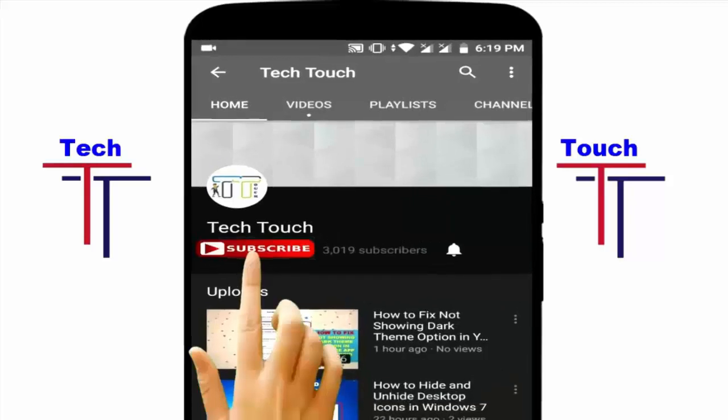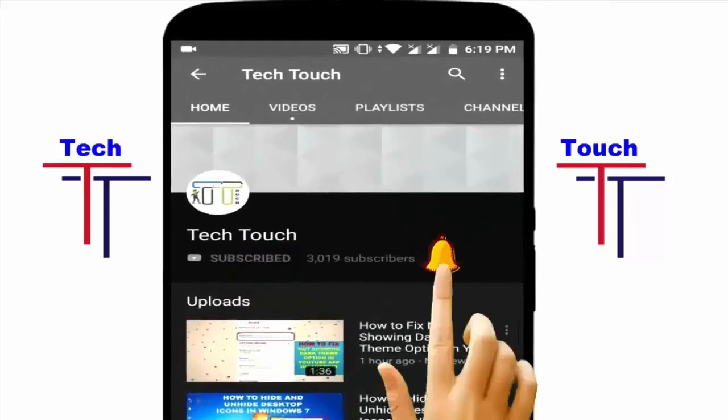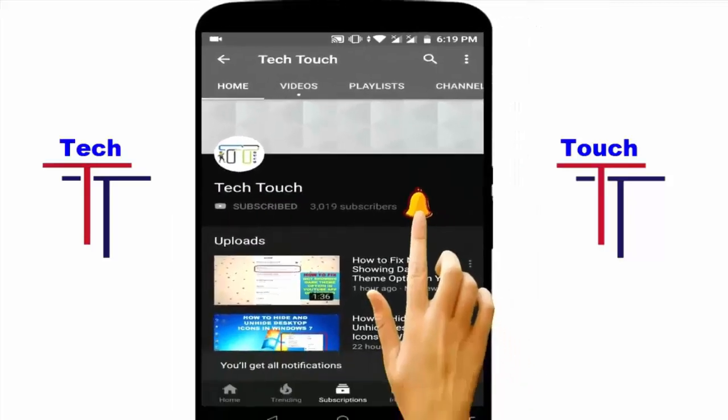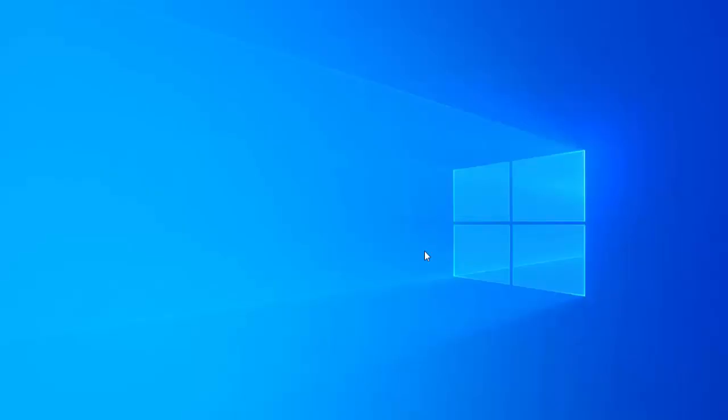Subscribe to Tecta channel and press the bell icon for more latest videos. Hi friends, welcome to Tecta channel.